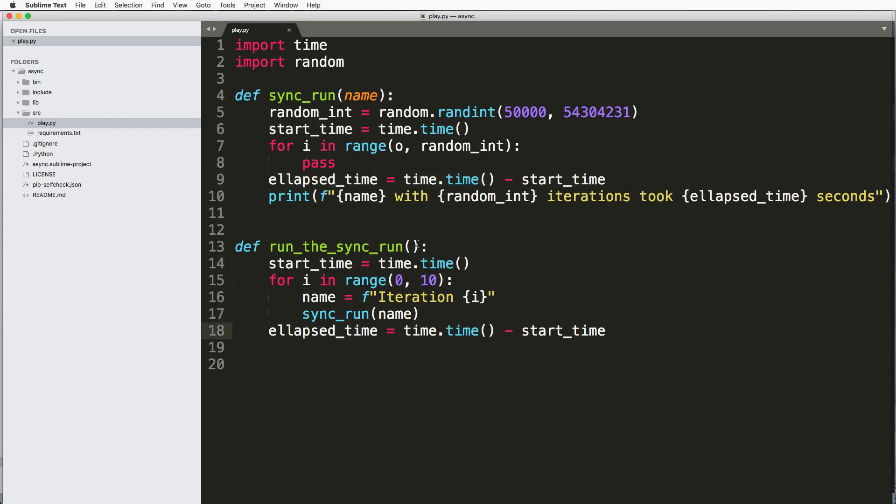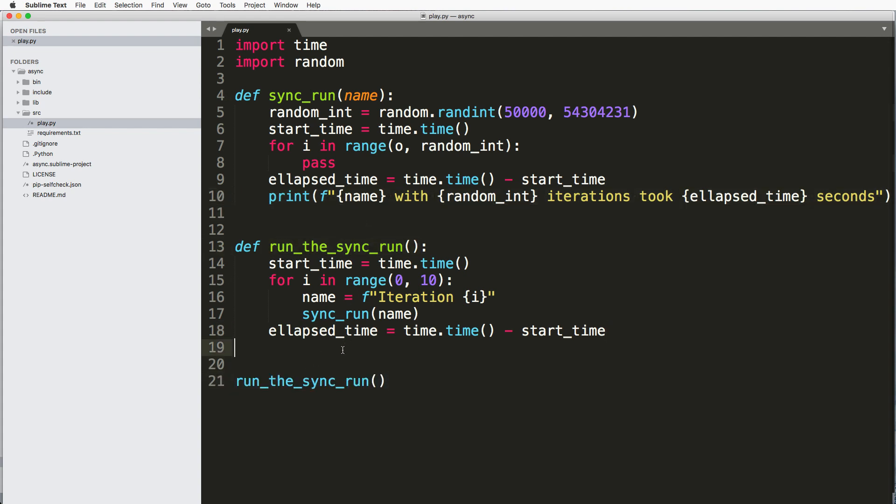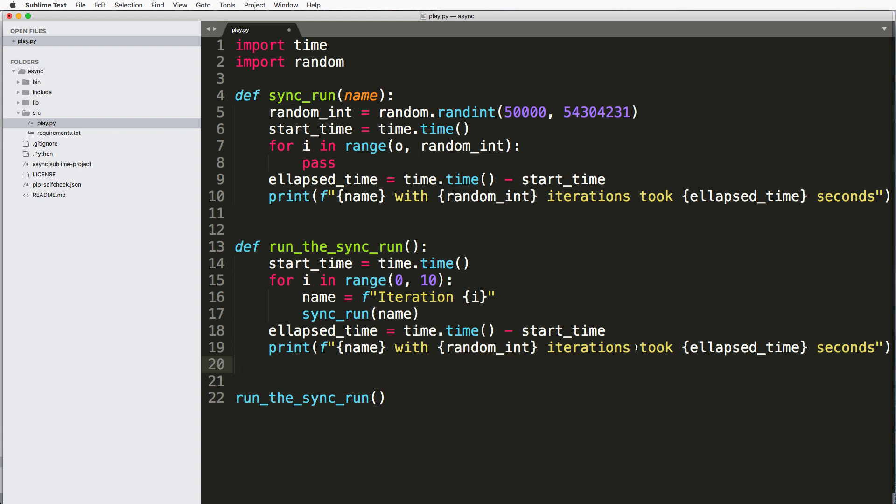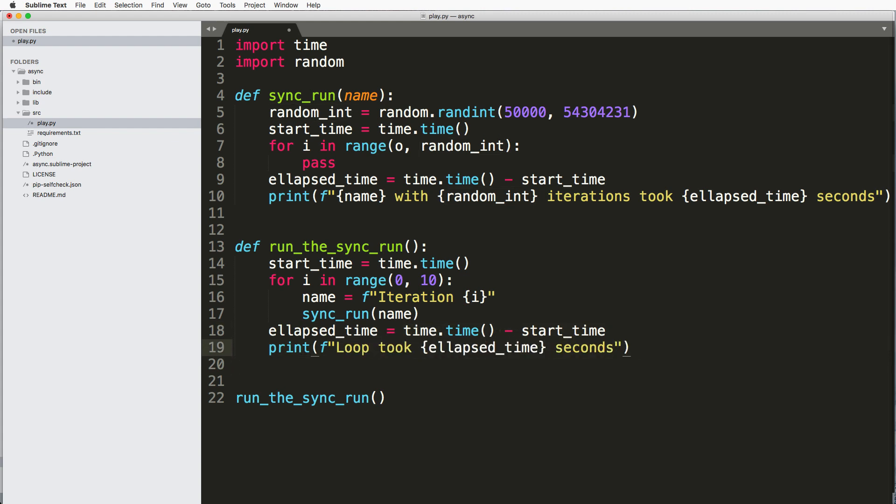And I'll go ahead and print that out as a part of this function as well. And again, I'll print this out, this time we don't need the name or the random int, I'll just say this loop took however many seconds.